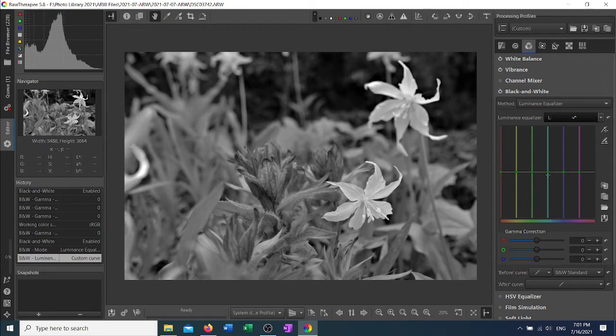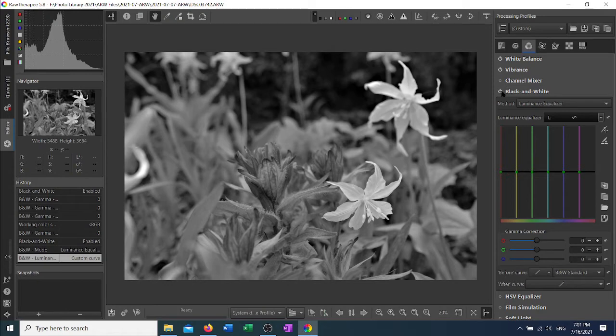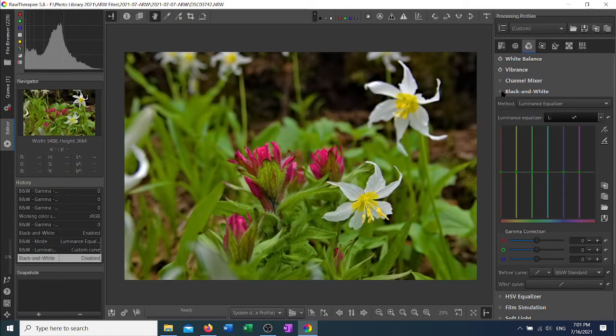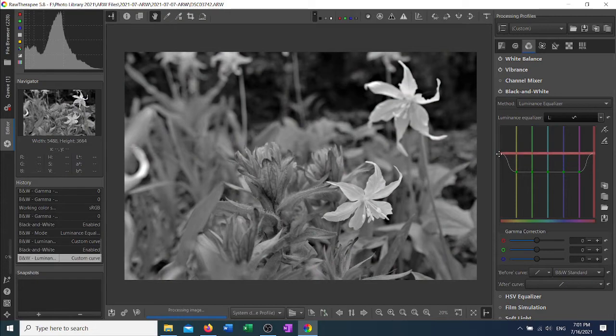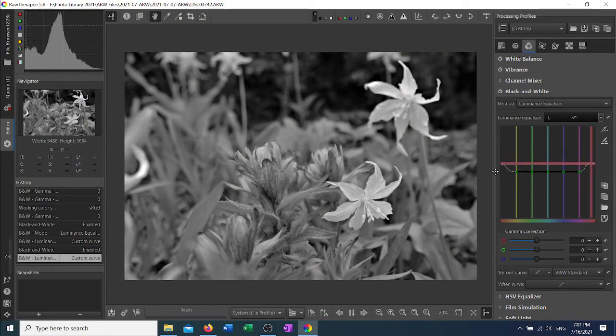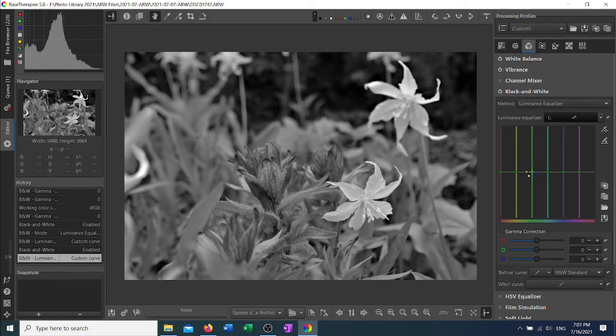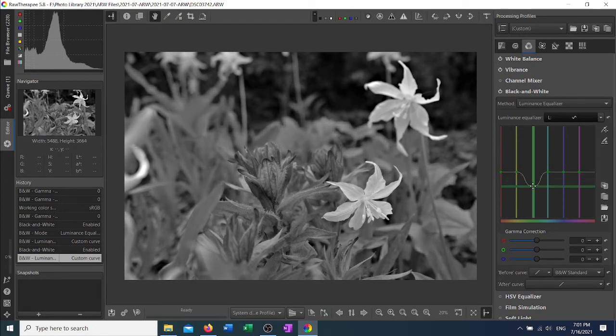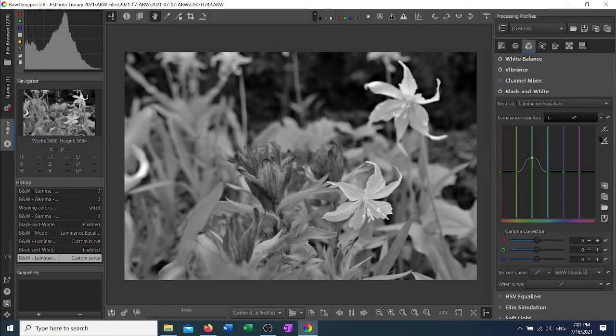The equalizer's axis is essentially a flattened out color wheel. It goes from red around to red. You can change how bright an individual color is. For example, you notice that the Indian paintbrush is quite red. I can lighten that color by moving the red up. I can darken that color by moving the red down. The green leaves could be darkened by moving this down or lightened by moving it up.